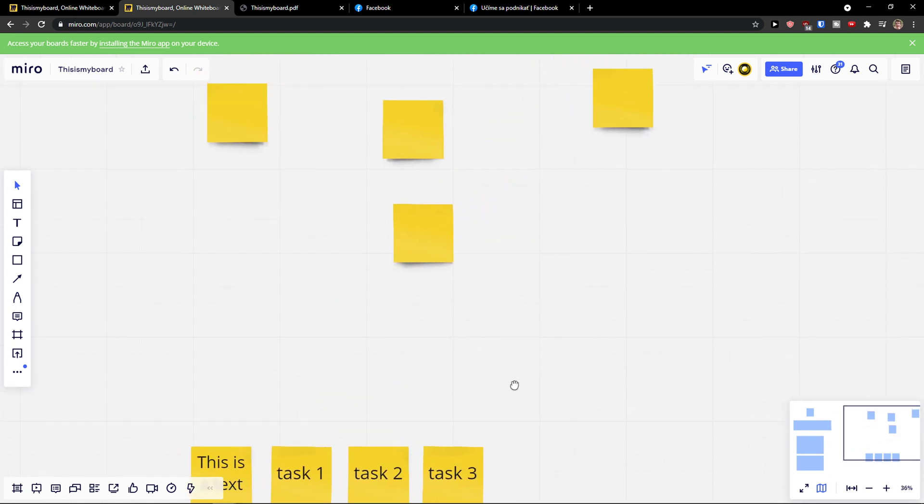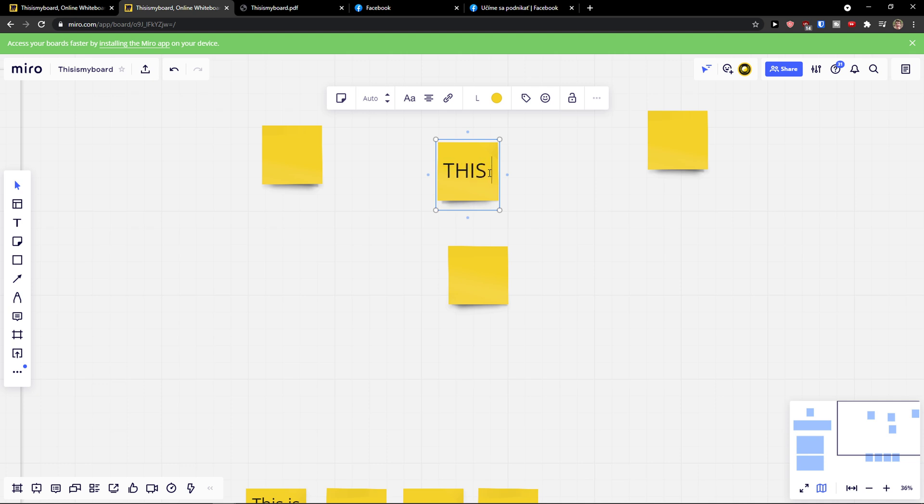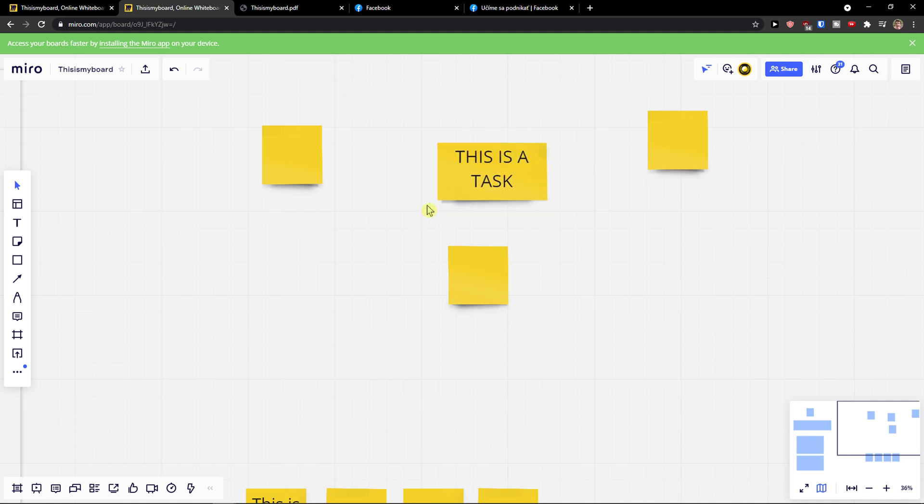Now how we can add the text and everything. So you click on your note, 'this is a task,' you can make the note bigger if you want to.